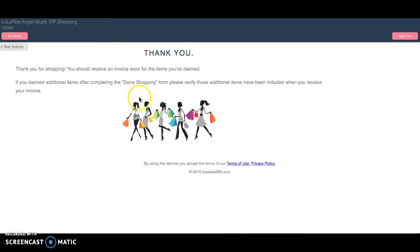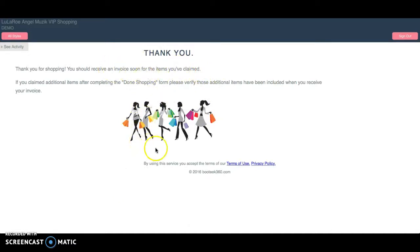Once you've filled that out, you're going to get the thank you screen. And when you're shopping with me, you never have to fill that out again. It will automatically populate your information, okay?